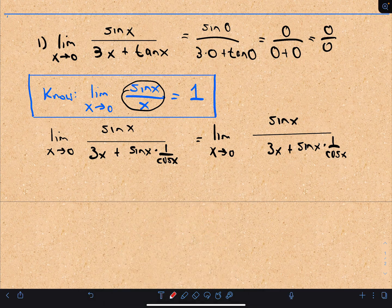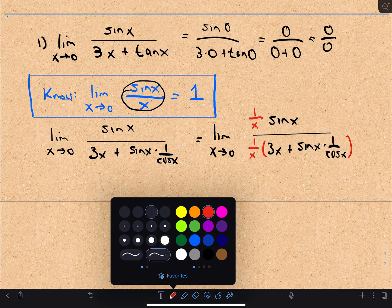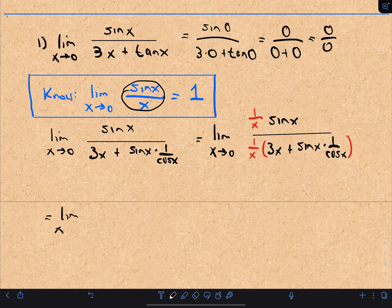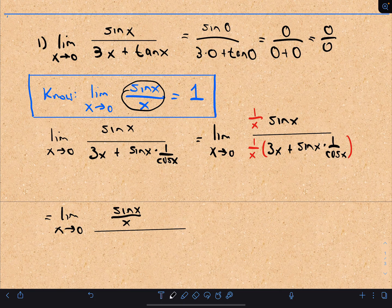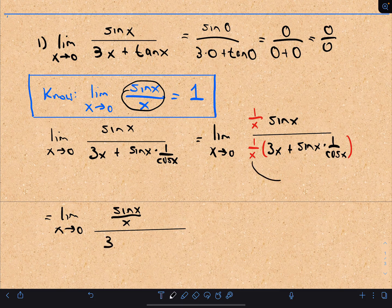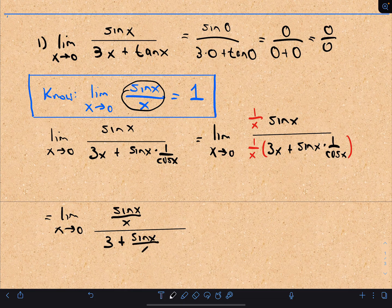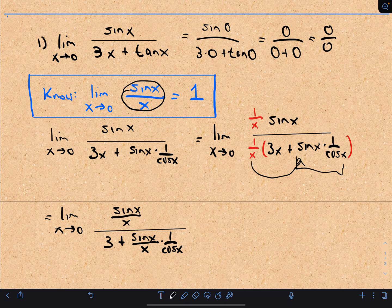I want this x in the denominator so I can start using this result. So I've got sine of x divided by 3x plus sine of x times 1 over cosine of x. I just need to algebraically get a division by x in there. So I can multiply both the numerator and denominator by 1 over x. In the numerator that gives me sine of x divided by x. In the denominator I distribute: 3x divided by x is simply 3, and then I put the 1 over x with the sine of x portion, giving me sine of x over x times 1 over cosine of x.